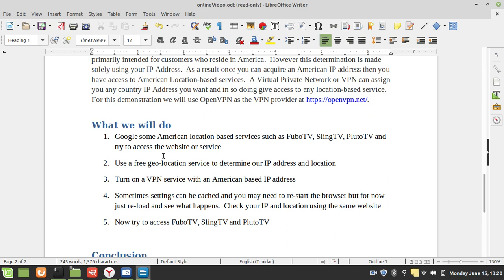Sometimes we may have to close the browser for the settings to take place. Sometimes they take place immediately, but we're going to go back to that same browser, reload the page, and see if my IP address changes. As a result, as far as the internet is concerned, my location has changed, or the country in which I am accessing the internet from has changed. Then we're going to close off those tabs that we tried to access—Fubo TV, Sling TV, Pluto TV—and see if we can access them with our new geo-based IP.